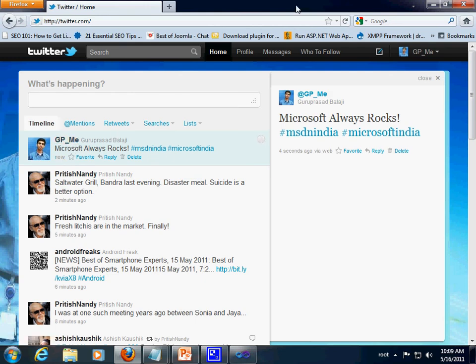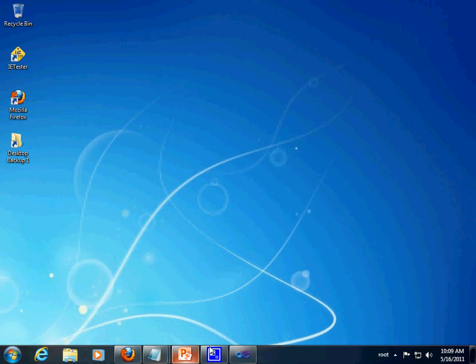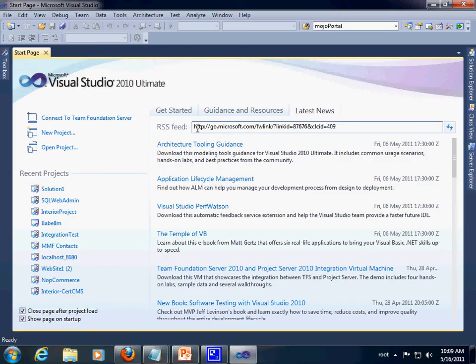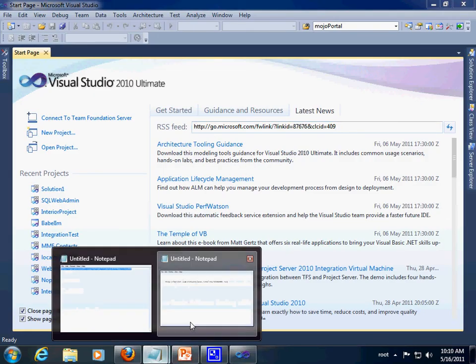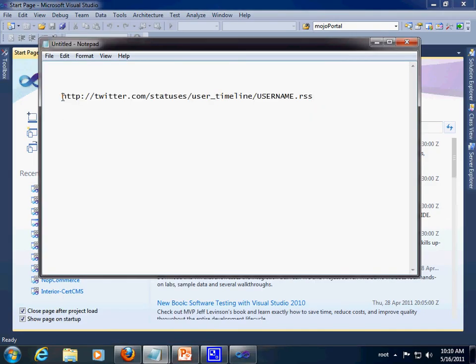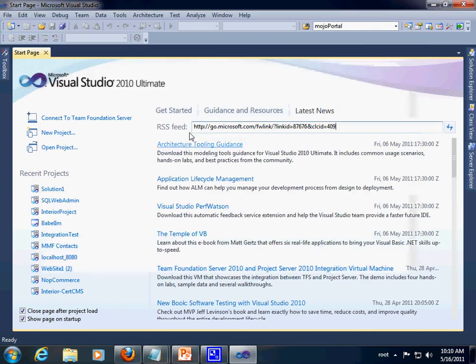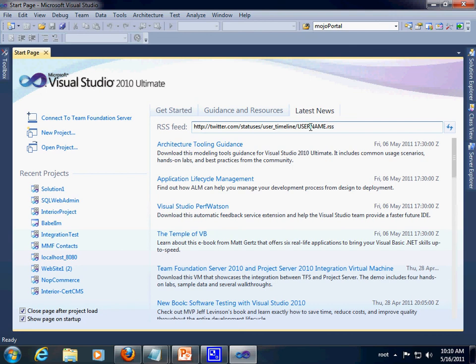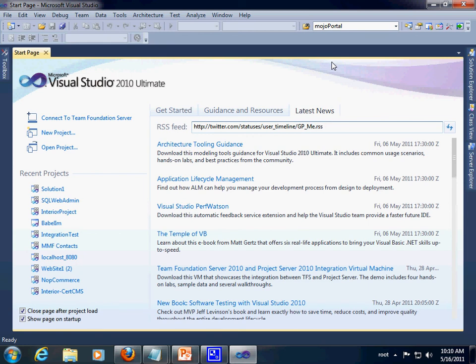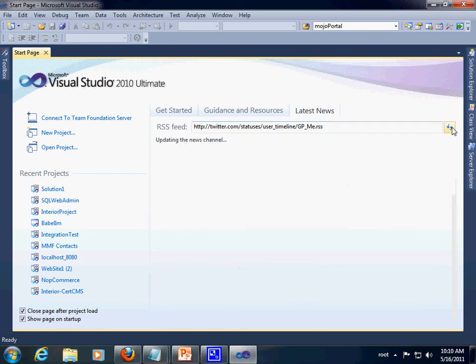Now, let's go ahead and check on Visual Studio whether my tweets are available as RSS. Here we go. Let me try copying this URL and paste it over here, and changing my username instead of the default syntax. And I'm just going to hit the refresh button.